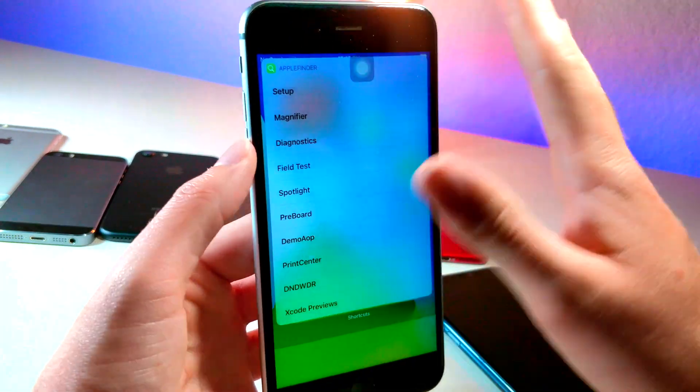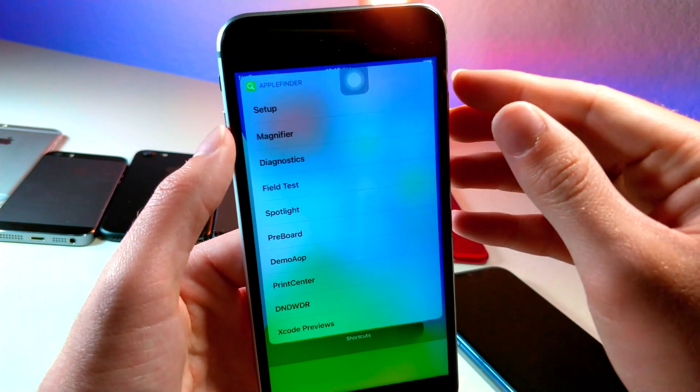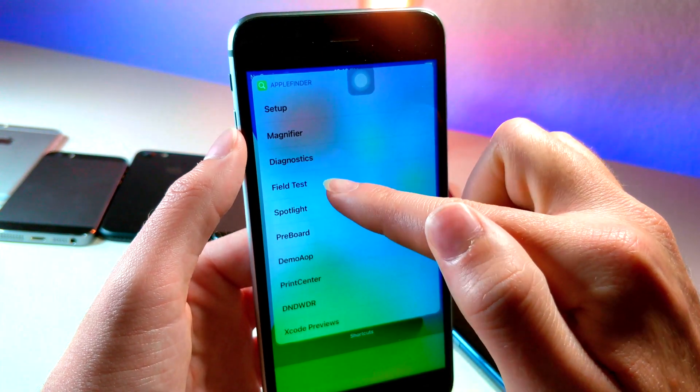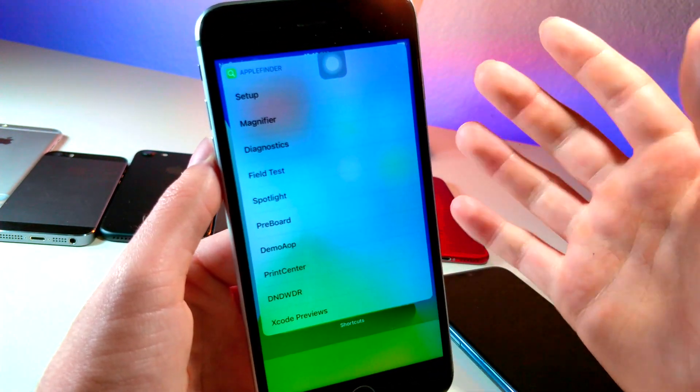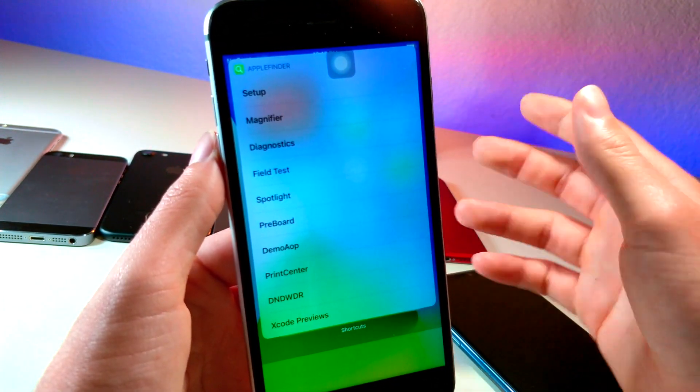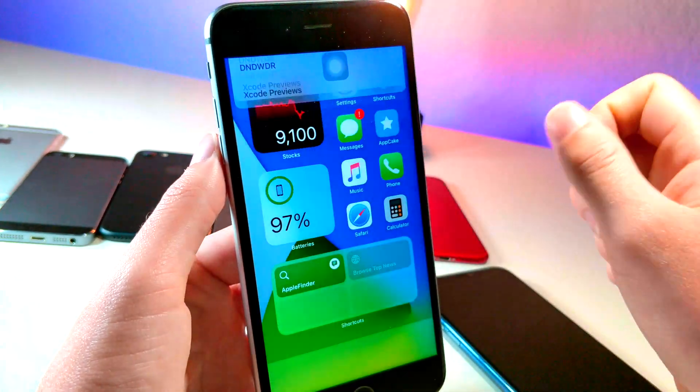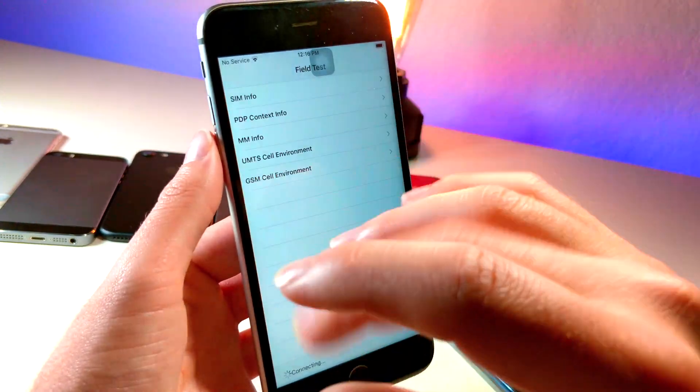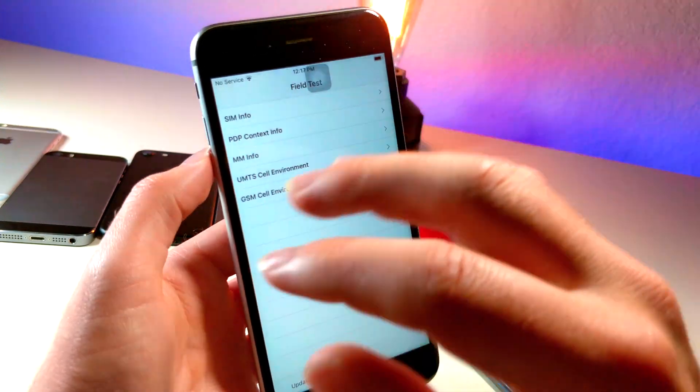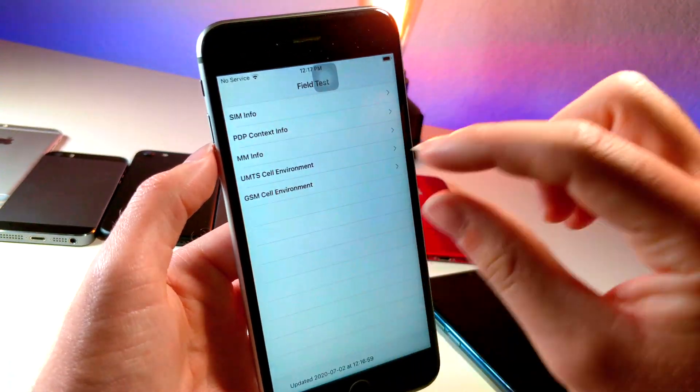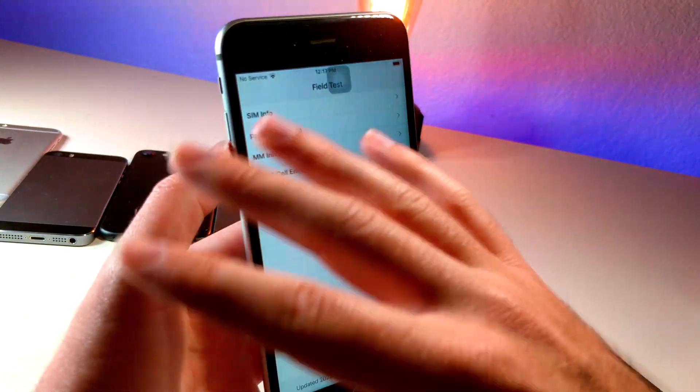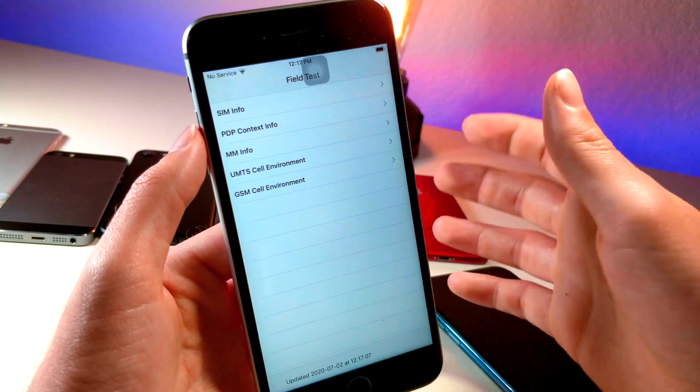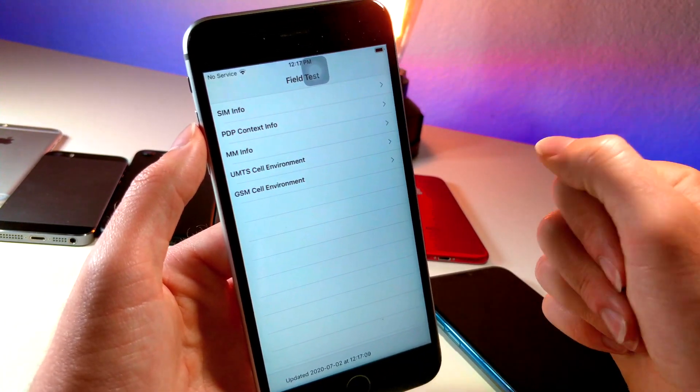So basically, this is the way the menu looks on iOS 14. And you can access really cool apps that Apple typically has locked off. So something that's really cool is the one called Field Test. Typically, you have to enter in like star and you type in a few numbers. I think it's like one, two, three, four. You press pound and you can access the Field Test on an iPhone. Well, this is just a click of a button. It is so much easier to access.